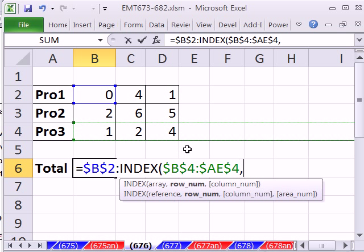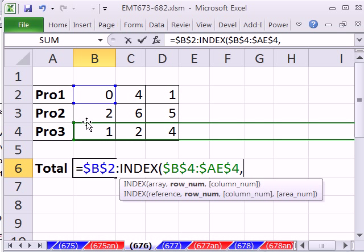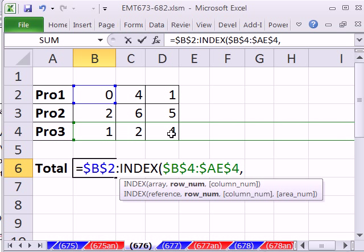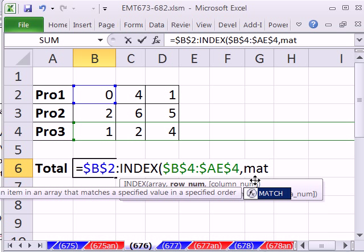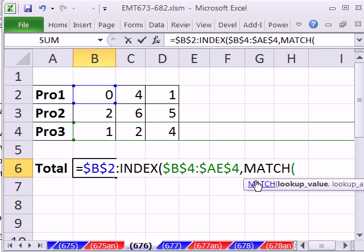There's the lookup, comma, and the row number. Right now we need this range as 1, 2, 3, so we need to look up the third cell in this range right here. So we'll use the MATCH.